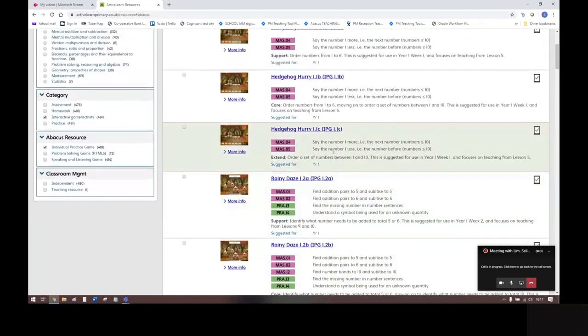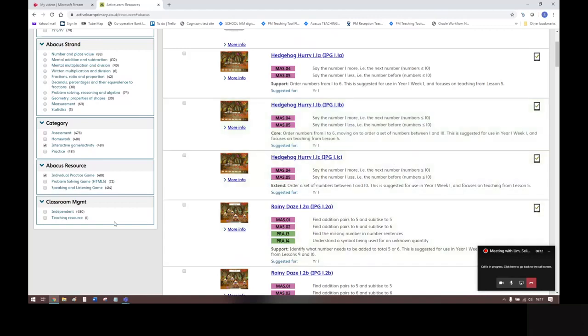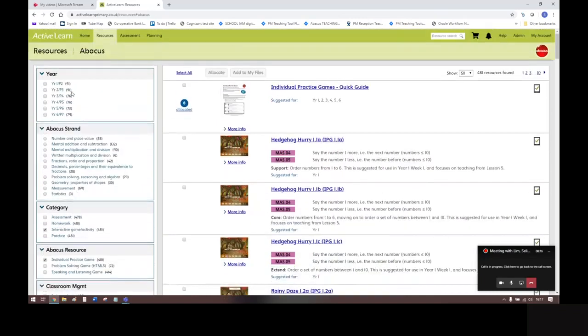These are fun interactive games that children can use independently to practice key maths skills and facts. They are perfect for homework and are compatible with most tablets. There are 480 games in total across years one to six, and again you can keep filtering down here by year and Abacus strand.